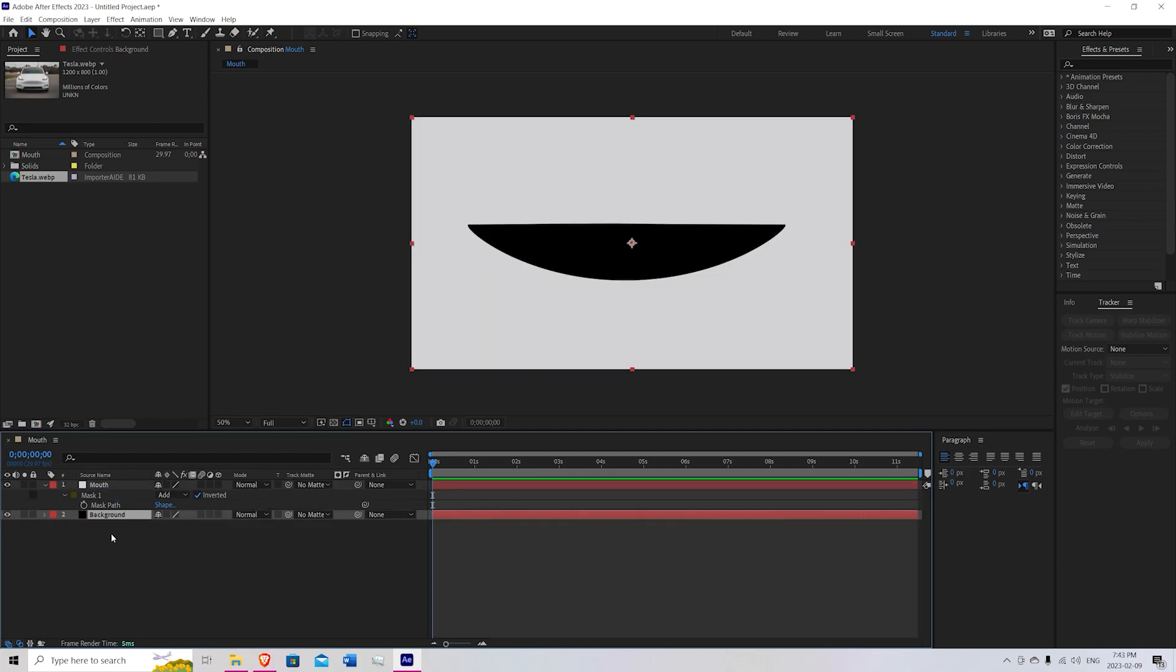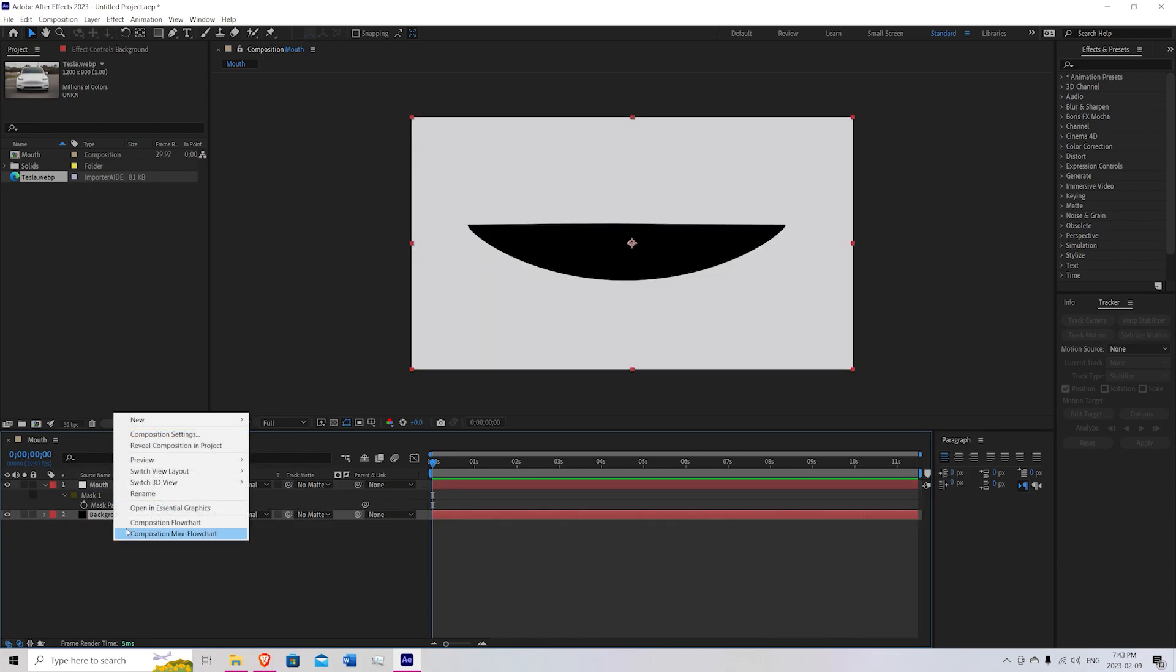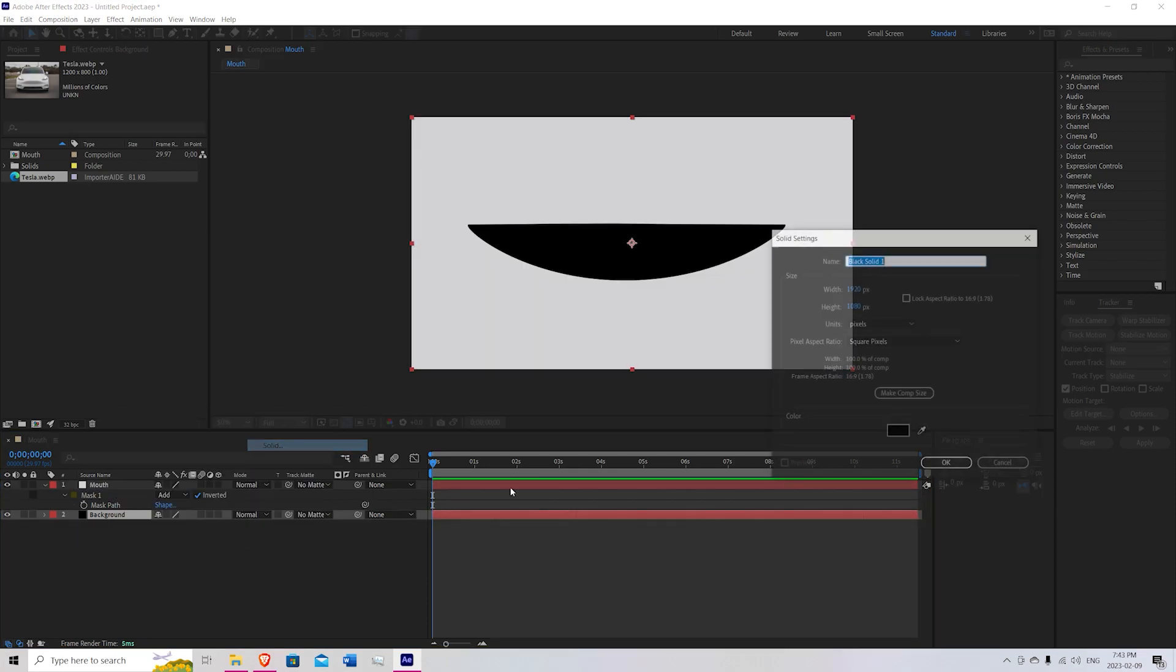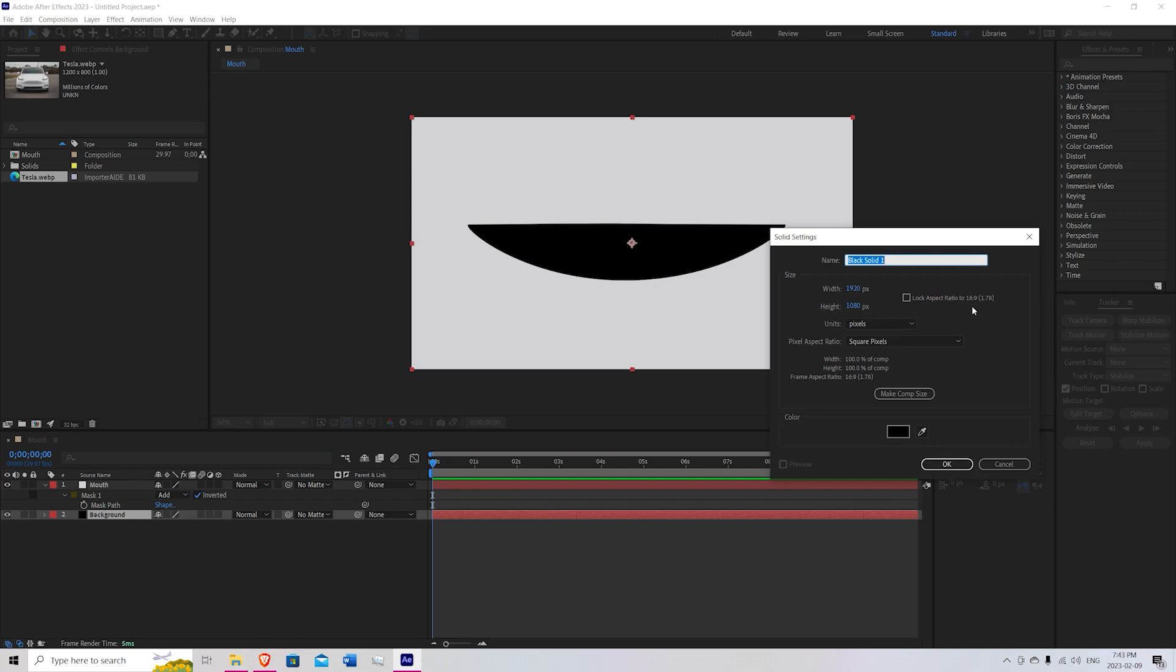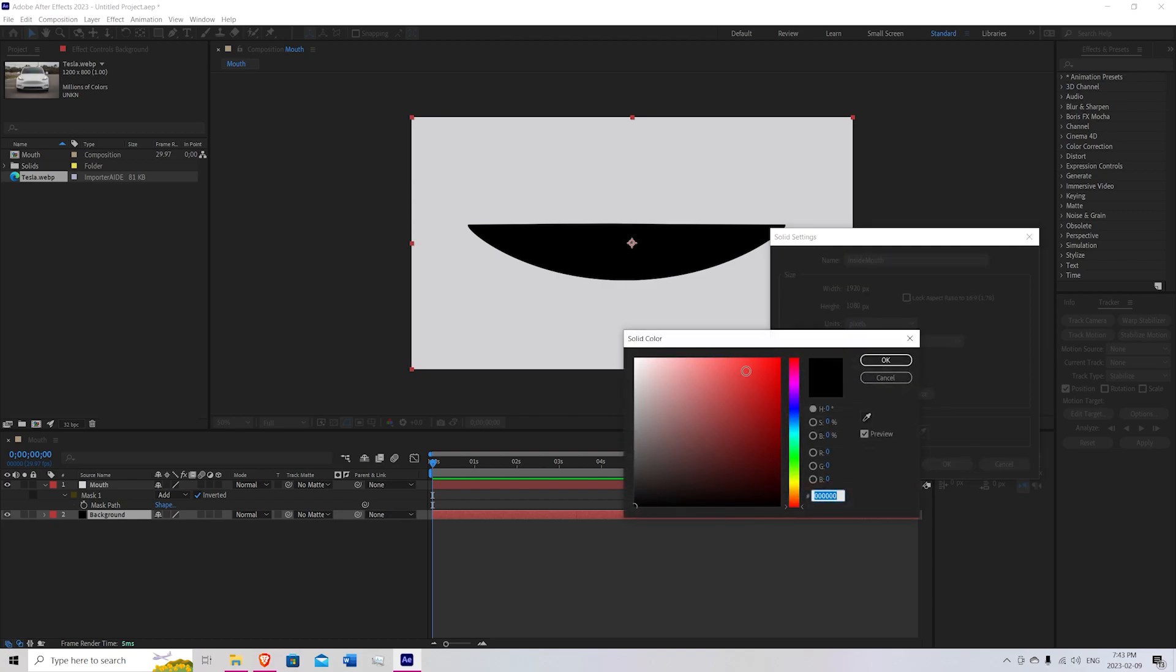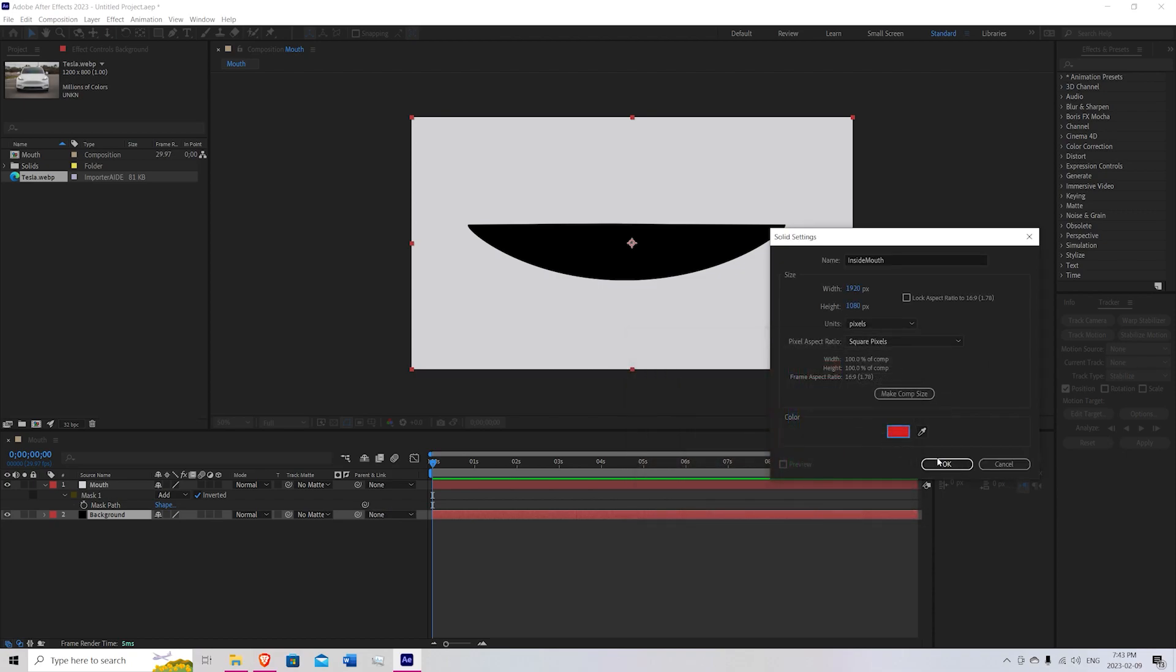Bring that underneath the mouth layer and create another new solid. We're going to call this Inside Mouth. Set this layer to red to resemble a tongue or the inside of your mouth. Hit OK.